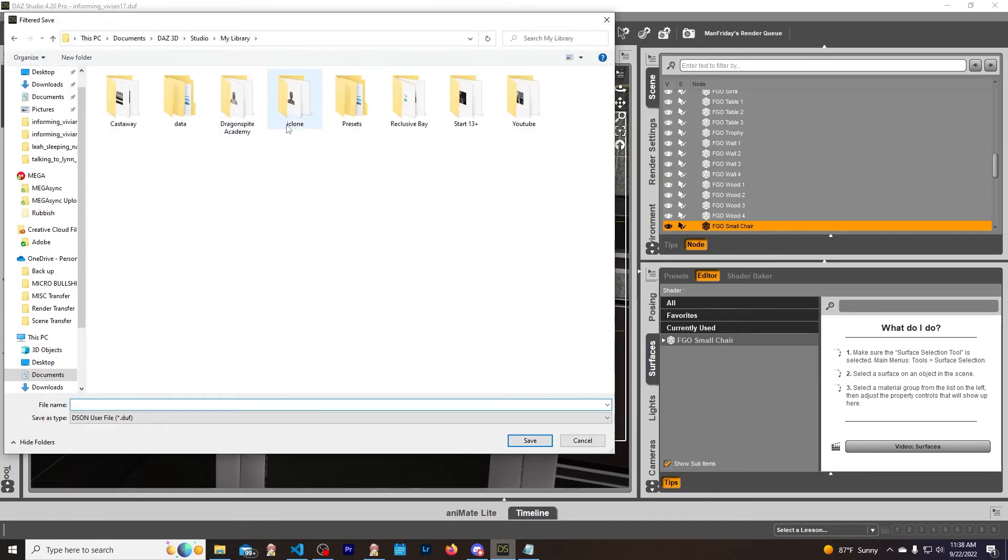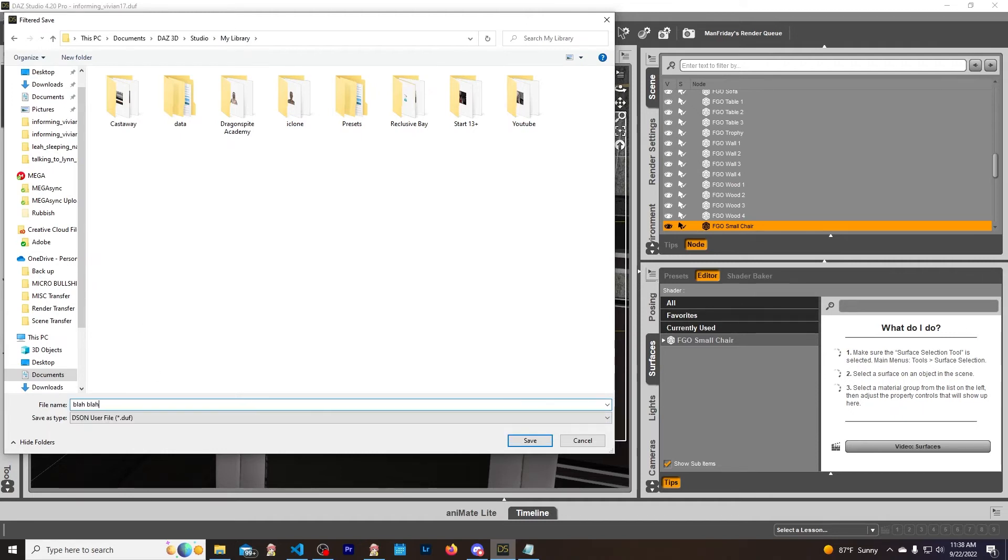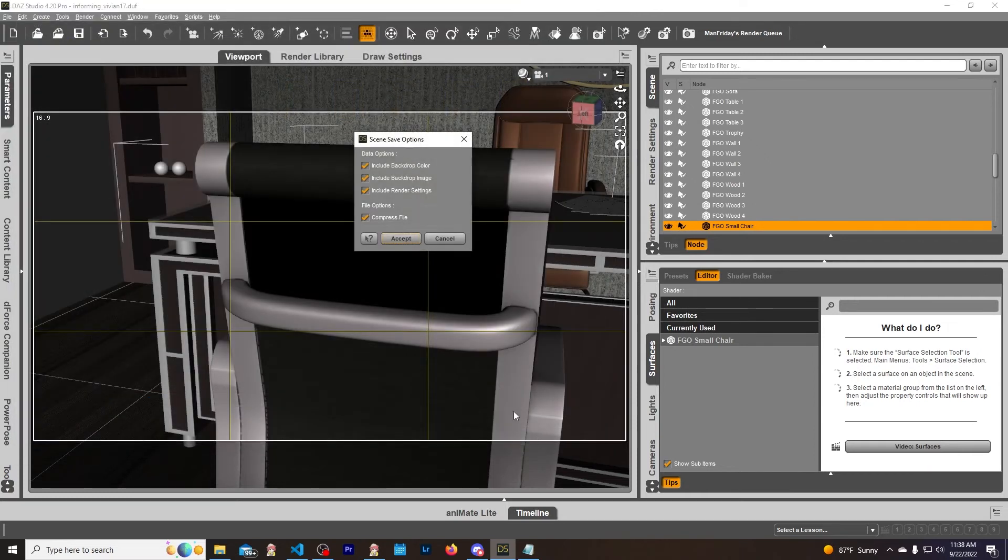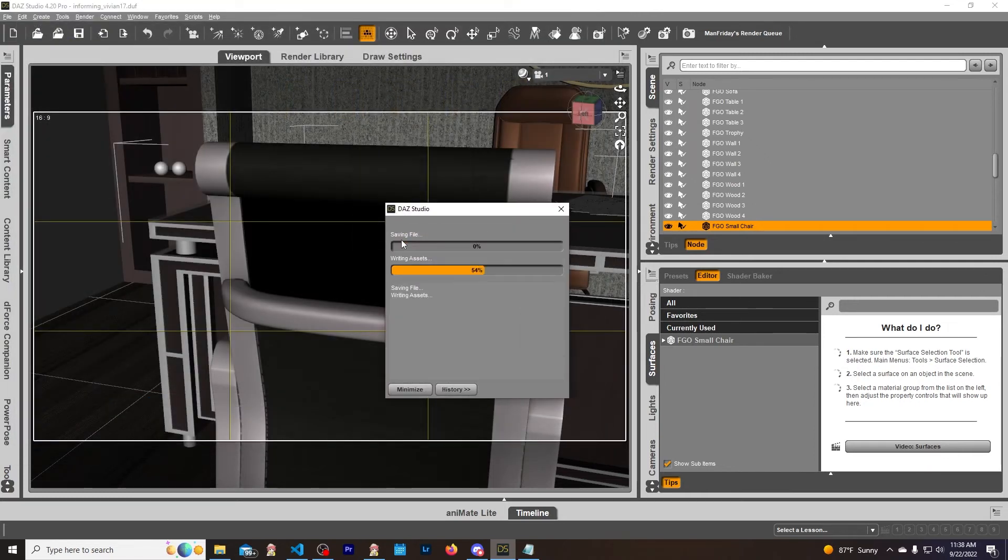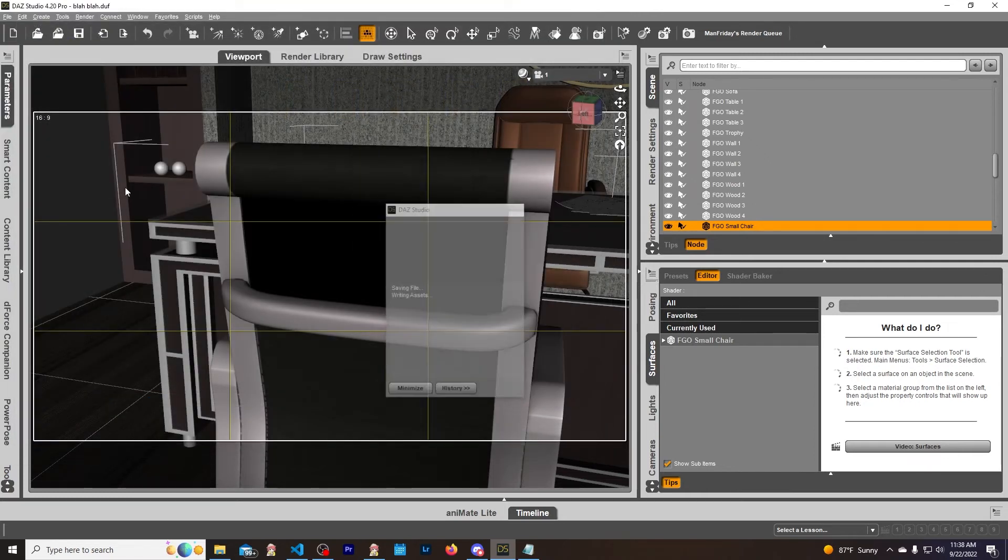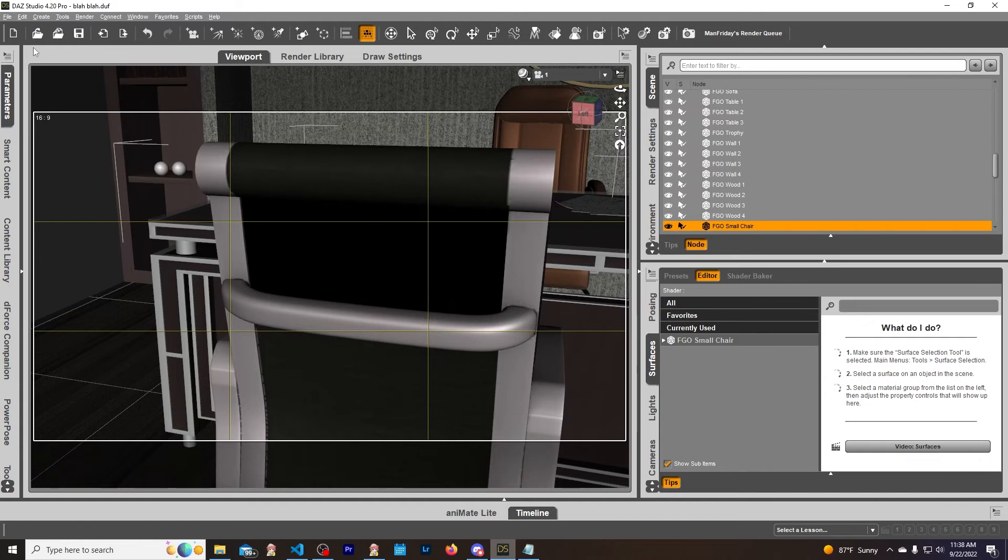Let's call it 'blah blah' - sounds good. Save. Accept. Now we are going to open up that same one.